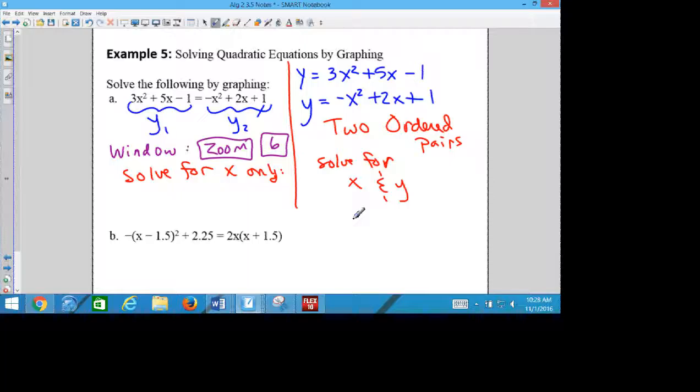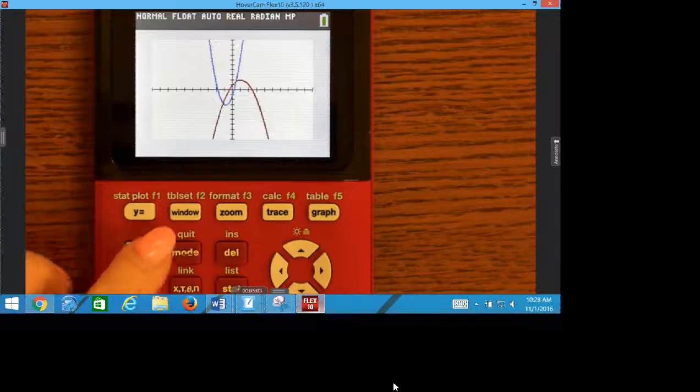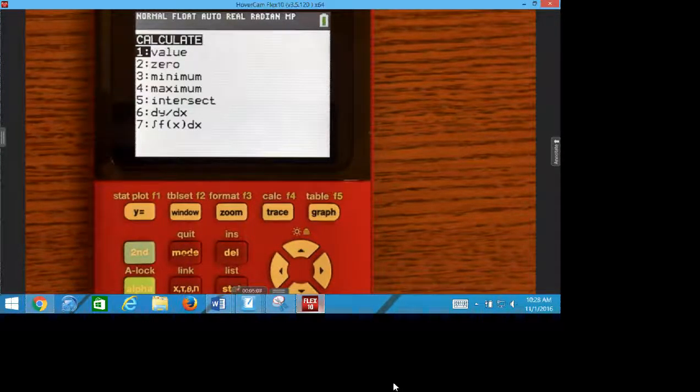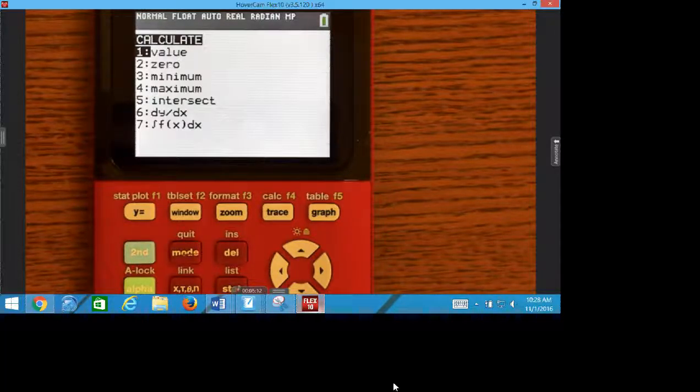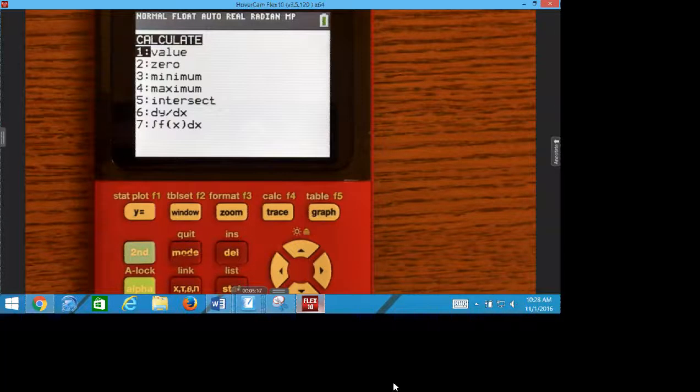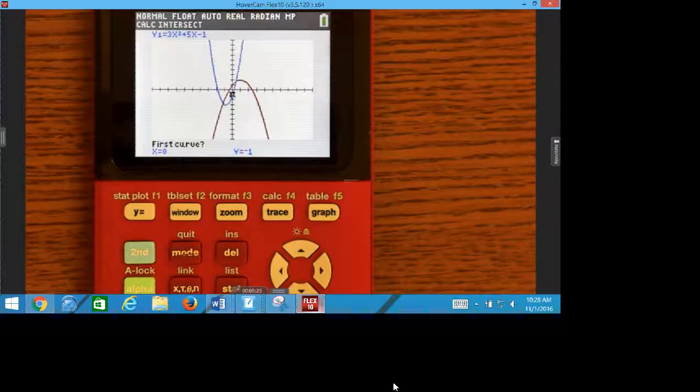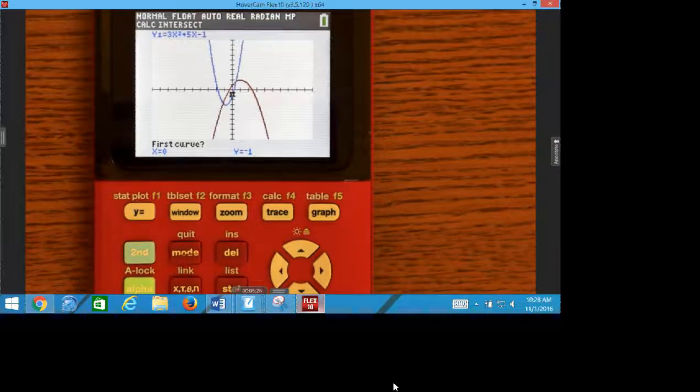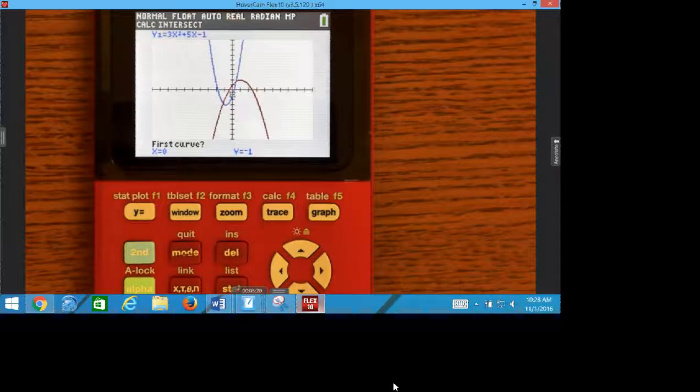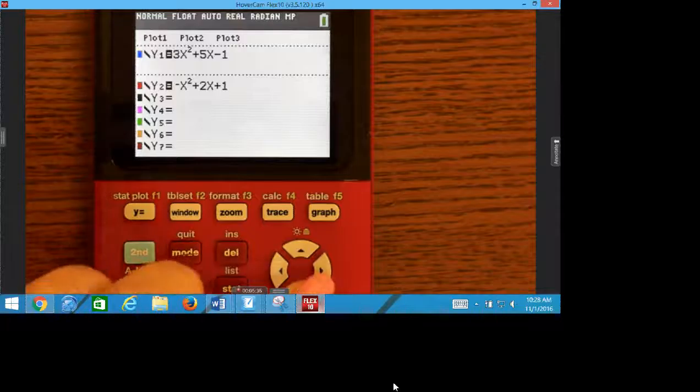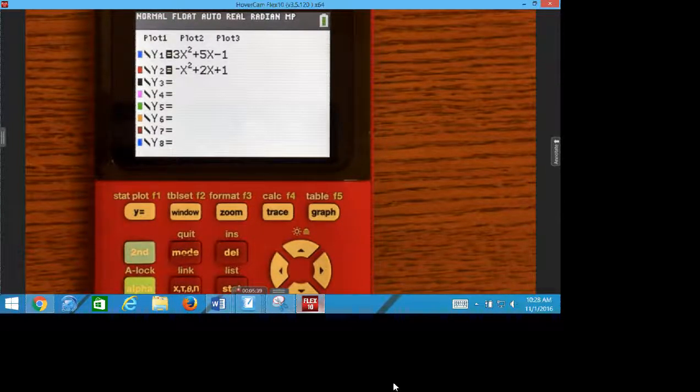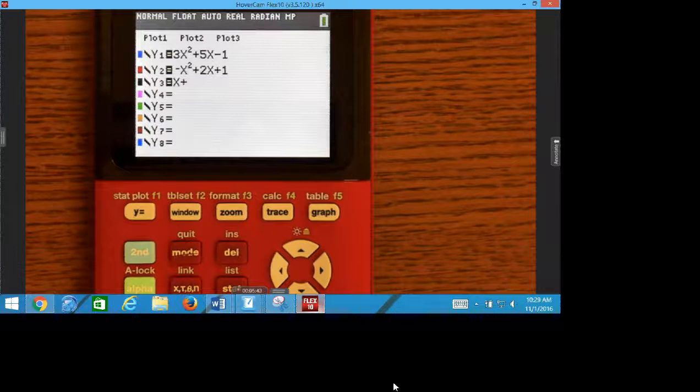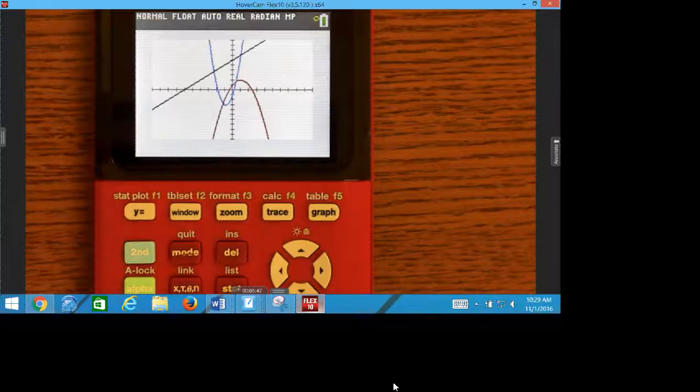So we're going back to our calculator. And this is the steps that I was saying you might want to write down. To find where the two graphs intersect, we're going to go to second trace, which is the calculator. And we're trying to find where the two graphs intersect, so you look, it's choice five, intersect. Now here is where I had to re-explain this over and over again, so let's do a good job of listening the first time. I'm going to throw in a third equation, X plus 6, just so you understand why it says this.